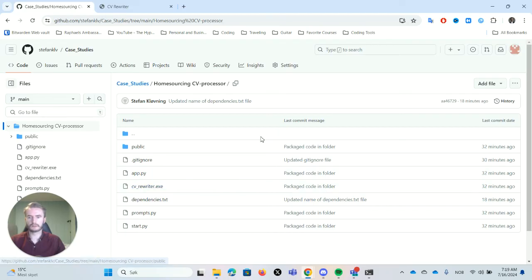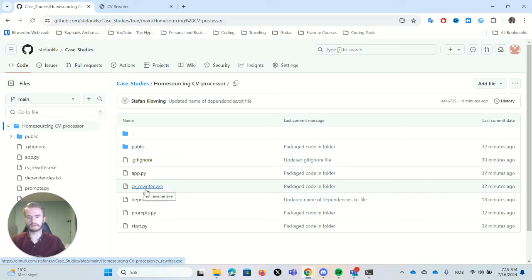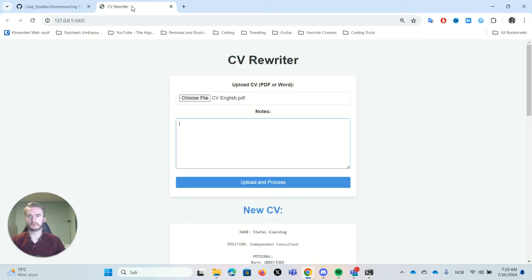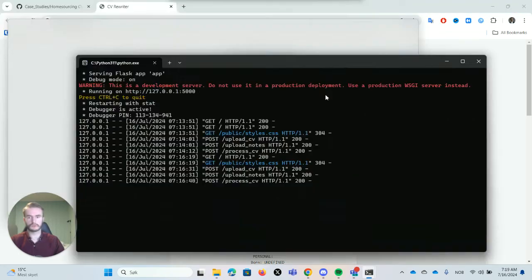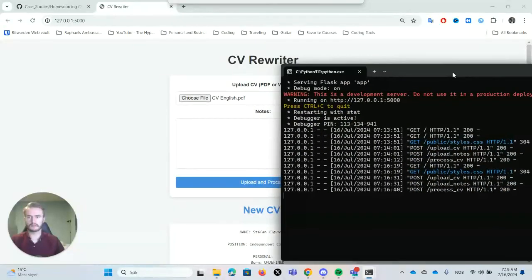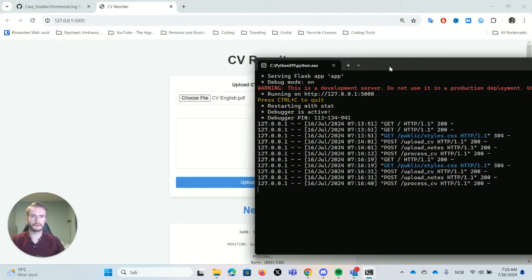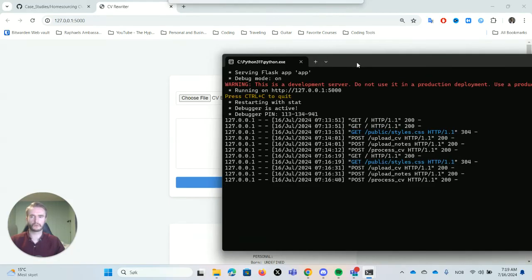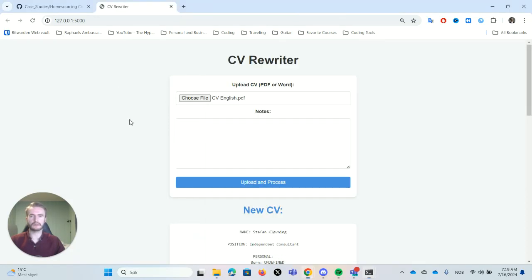So when you clone this repository, when you download this, it's basically just to double click CVRewriter.exe and it will come up like this. Basically, this is what will show when you double click this exe file or the app.py code for that matter.